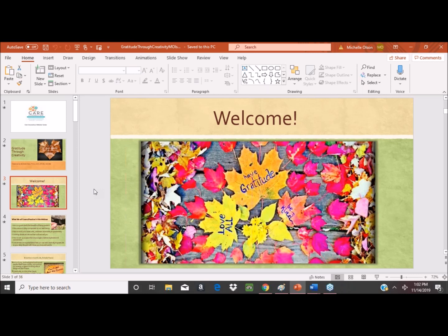I'm happy to do this now in November, which is actually National Gratitude Month — which really should be every day, every month. It's also National Native American Heritage Month. I'm very influenced by these spiritual practices as they relate to nature, planet, and giving thanks, and I bring this into my creative art therapy work.